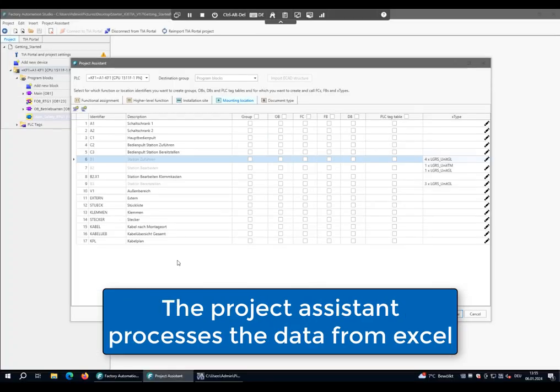The project assistant processes the data from Excel. The structure and identifiers are created, as well as the necessary program blocks are listed here.